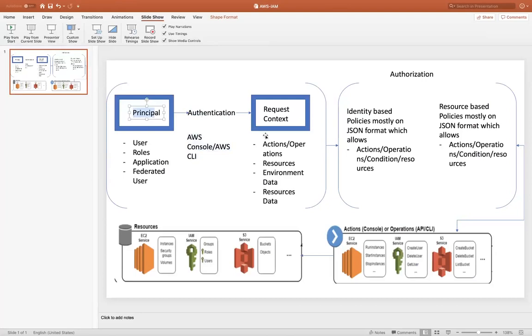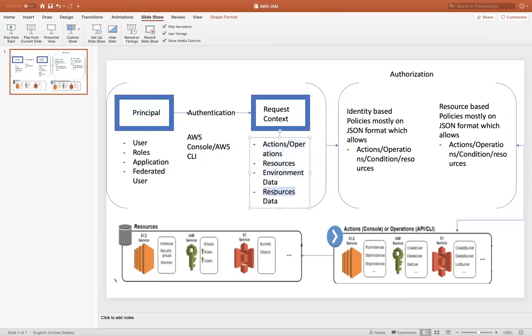Then you perform some kind of request context. So when we say request context, it consists of multiple steps. Whether you want to see EC2 data, whether you want to see EBS data or VPC related data or subnet related data. So that's why request context is acting as a container where we are placing each and every request placed by principle.